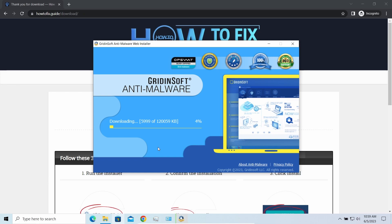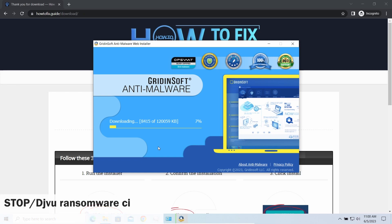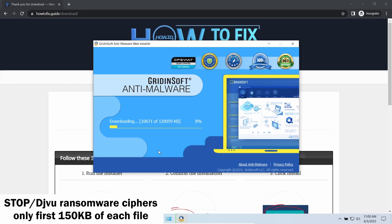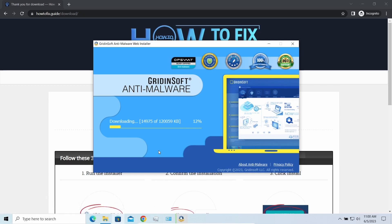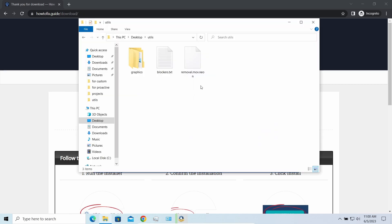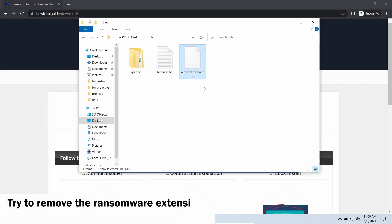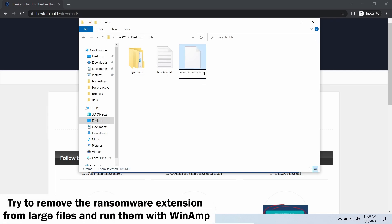Meanwhile, I will tell you a couple of things regarding data recovery. First of all, any STOP ransomware sample ciphers only 150 kilobytes of data at the beginning. For documents and photos of typical sizes, it is critical—they are getting entirely encrypted. But for larger things, especially for music files and video, not all is lost.